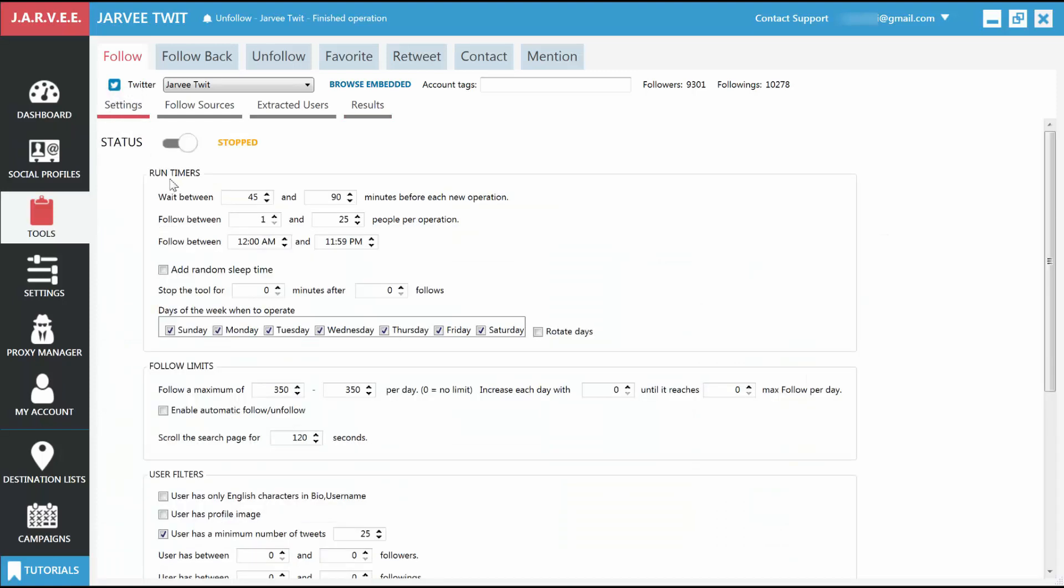First, you have Run Timers, which will specify how often the tool should run, and how many follows it should do each time it runs. You can also tell it to run between certain times in the day, or only on certain days of the week. Let's tell it to follow between two and five people per operation here, since we're only just beginning.